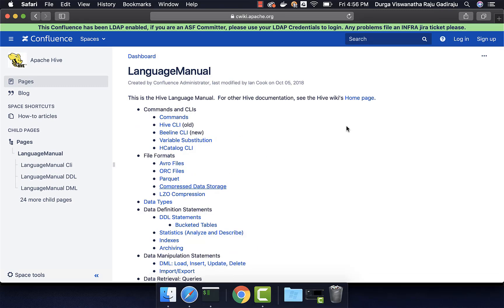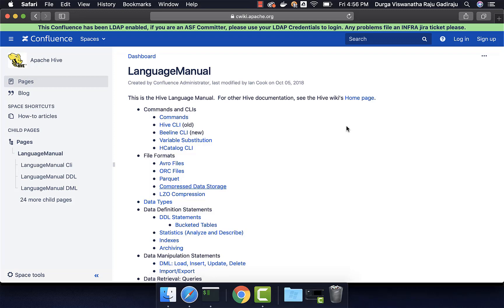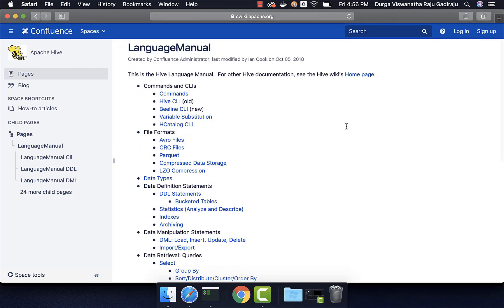Whenever you have to create the tables or add partitions to the tables or load data into partition tables or insert data by querying the other tables or even some of the syntax and semantics for the queries to fulfill your requirements, you have to fall back onto this language manual. Instead of Googling around, it is better to get to the language manual and then first try to understand the syntax and semantics of the feature which you want to use and then take it from there. For example, if you want to create a table and if you want to get the syntax of the create table command, you can go to data definition statements.